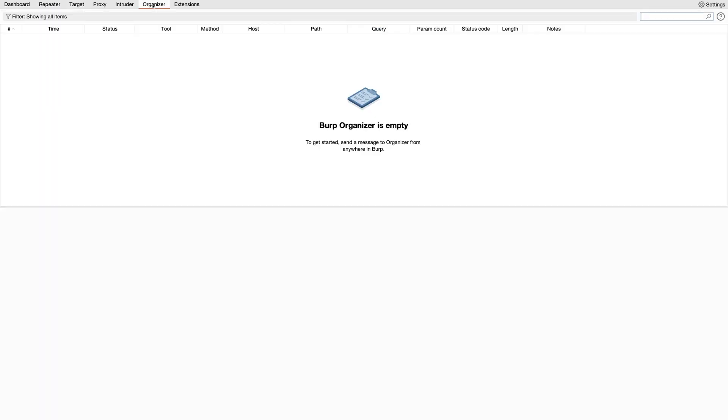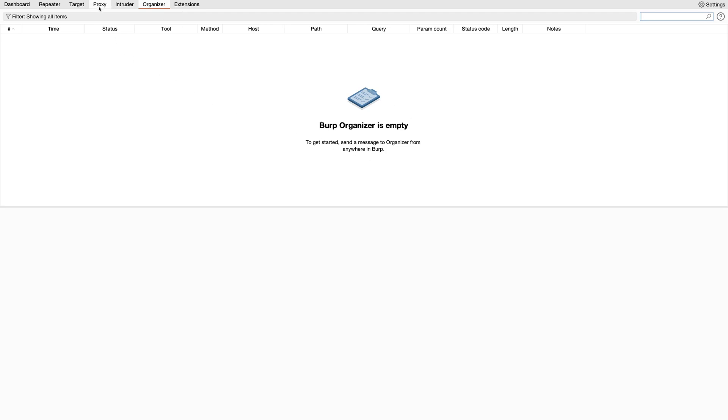If I jump over to Organizer, which is a new tool on the top level tab, we can see that it's currently empty. So let's add some things to it.